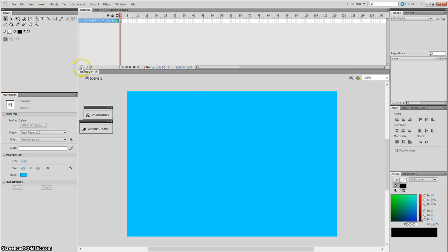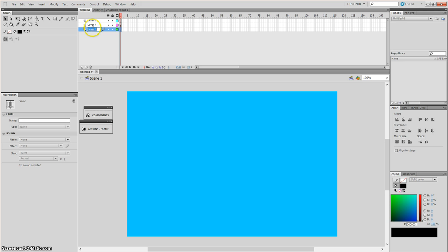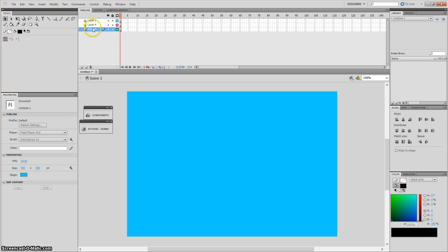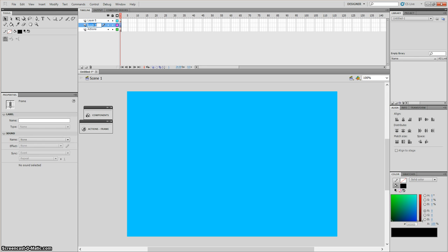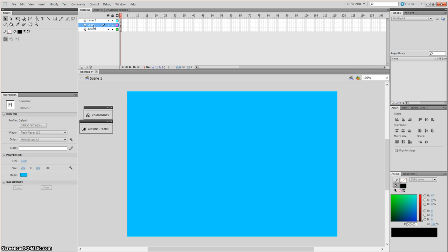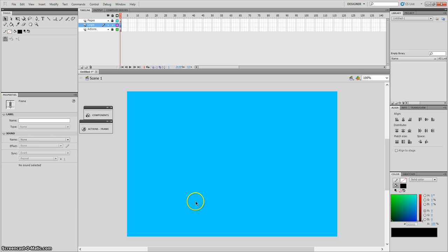Then I'm going to insert three layers. The first one is going to be called 'actions', the second one is going to be called 'login' as this is where the login details will go, and the third one 'pages'. So once you've logged in it's going to go to the different pages. First, go to the login layer.